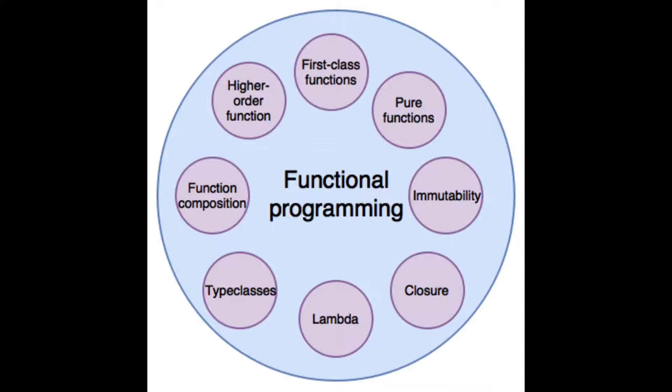Function composition is a process of composing or creating functions that let us further make simpler and compress our functions by taking functions as an argument and returning an output. It can also return another function as its output other than numerical or string values. var compose equals f, g equals x equals f g x.